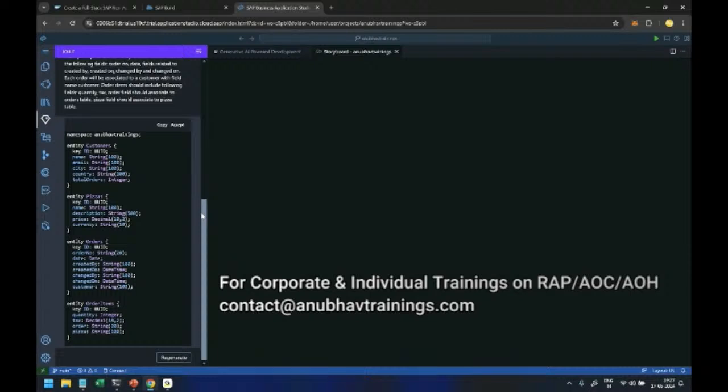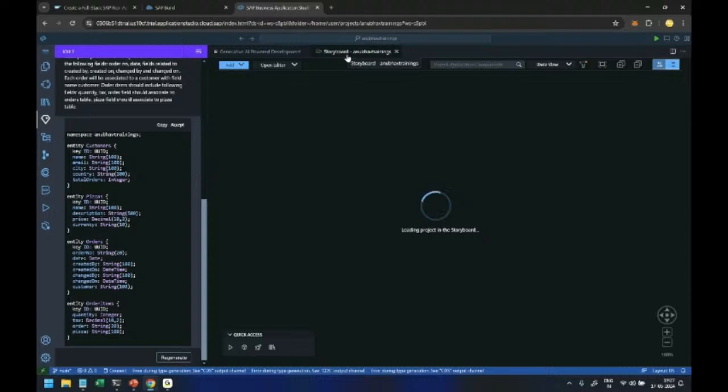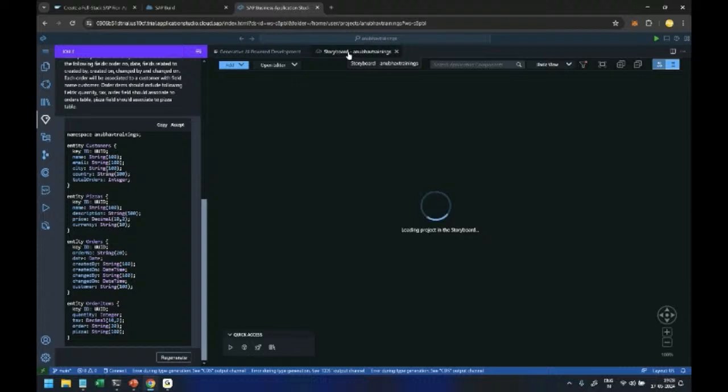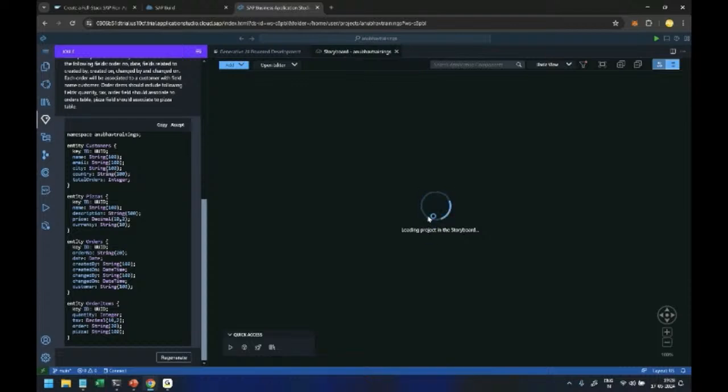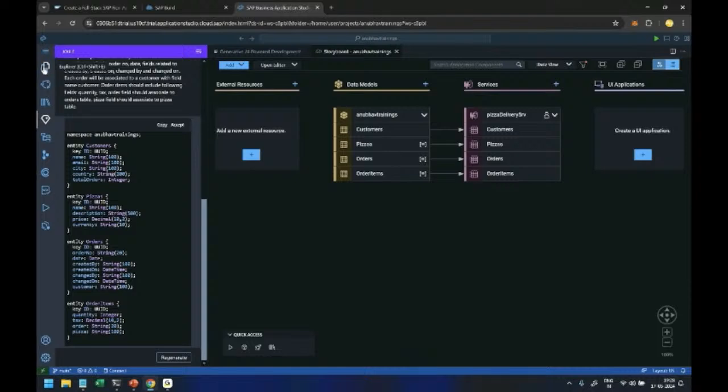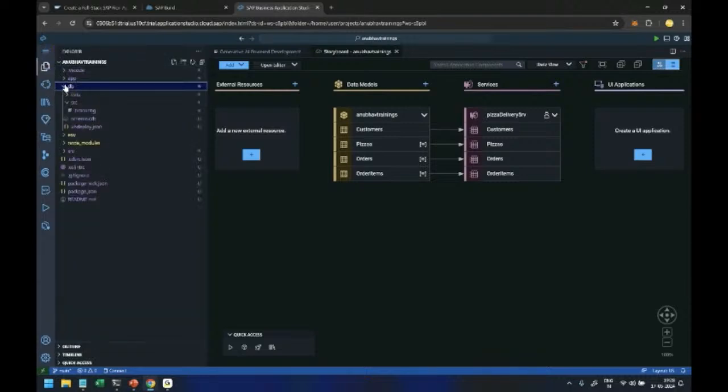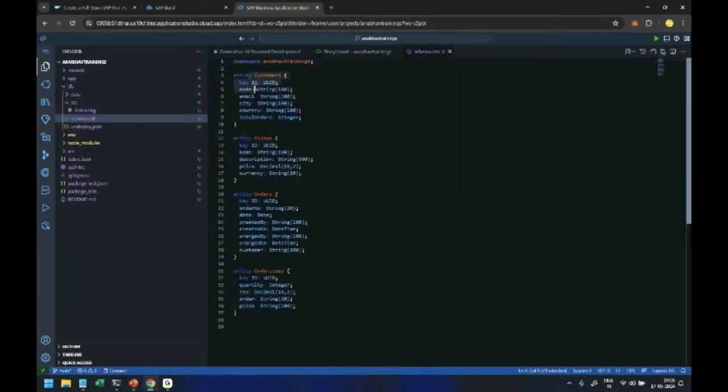And you will see that the data tables will get created. So now we have a beautiful function of this low code no code environment where you can experience the storyboard. In the storyboard you will be able to visualize and view the database tables and the corresponding services. So you can see it's just opening up and in a few seconds we will have our database tables which are ready. And the good news is you can also see this generated code and then even modify the code if you don't like it. So you can go back to the Explorer and under the DB folder which is the database folder we can see a data model got created.